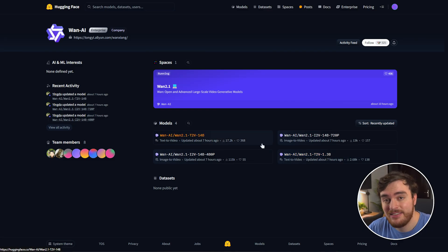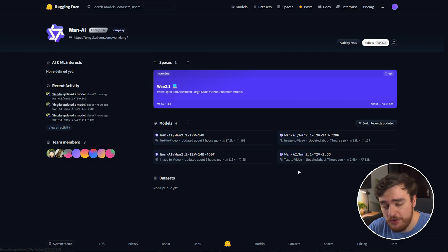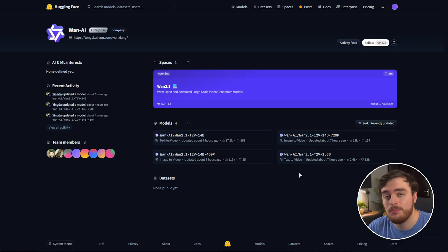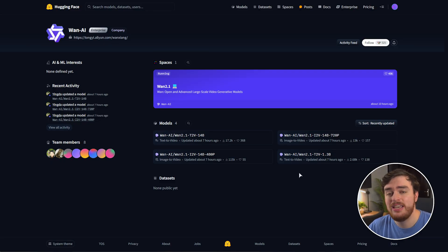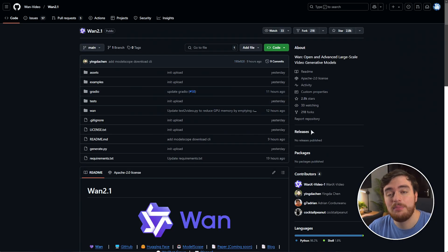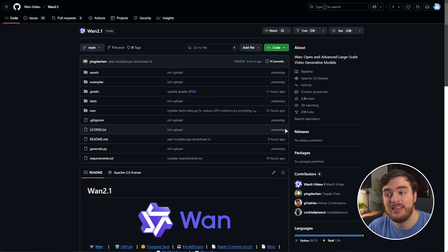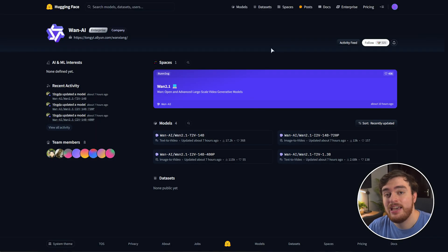That being said, this video will show you how to get the official, normal, flat default models working on your system with the Gradio or default web interface that can be downloaded completely for free from the WAN video GitHub page.